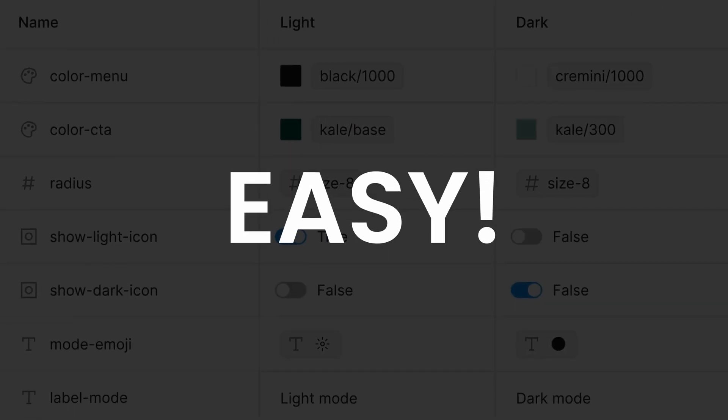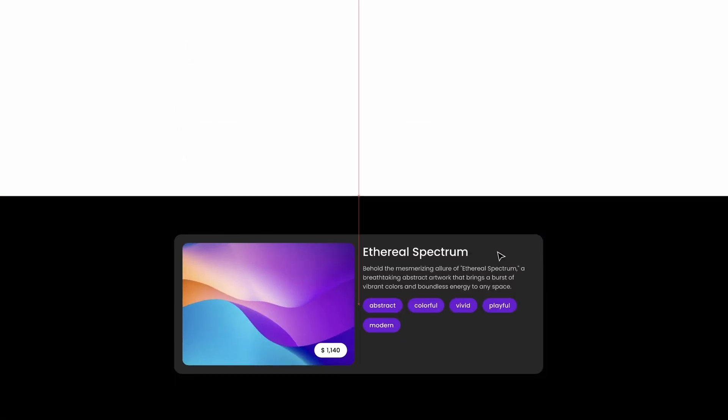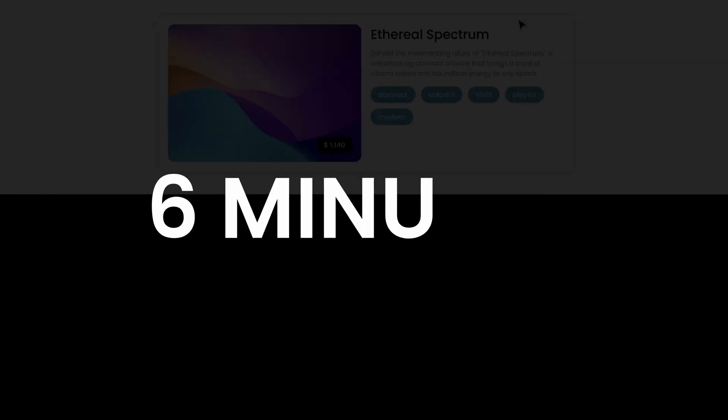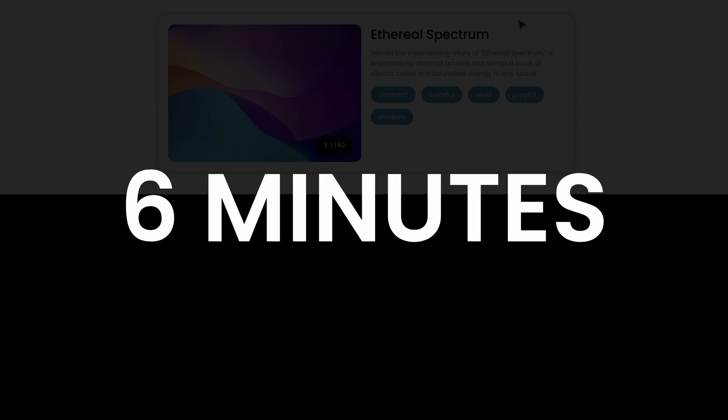With these new features, creating different modes in Figma is so easy. And in this video, I will show you how to make this product card light and dark in less than 6 minutes. Let's dive right into it.